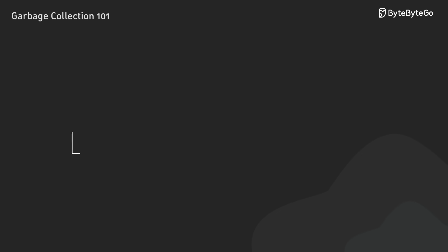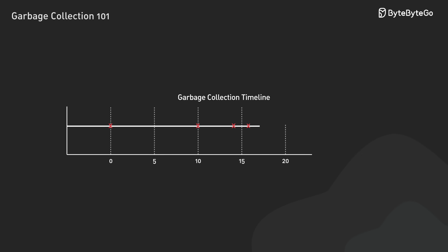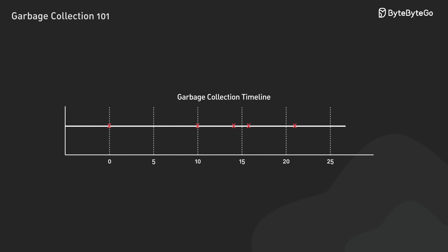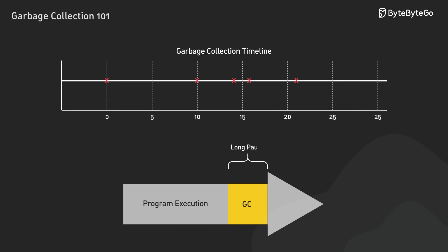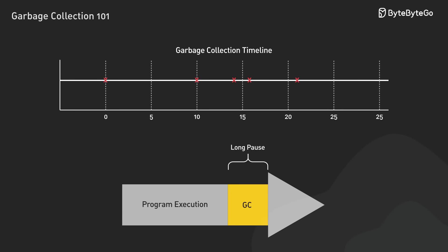With garbage collection, we usually lose fine-grained control over when cleanup happens. This can lead to unpredictable pauses in your application.